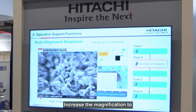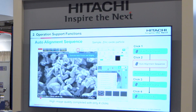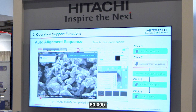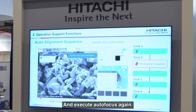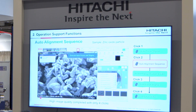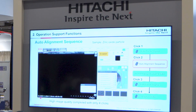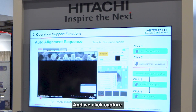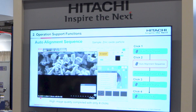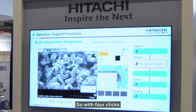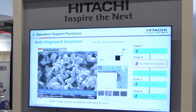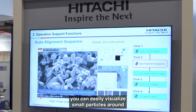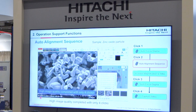Increase the magnification to 50,000 and execute autofocus again. Then click capture. With four clicks, you can easily visualize small particles around 100 nanometers.